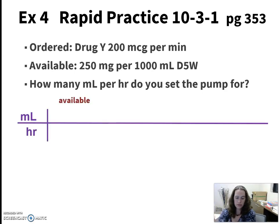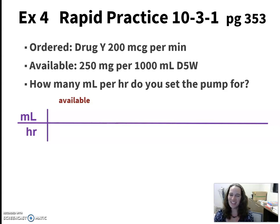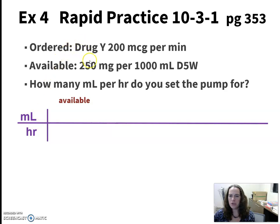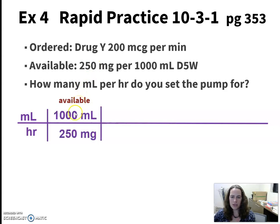Let's start by setting up a big long fraction bar — we're looking at milliliters per hour as what we want to know. So our first fraction is going to have to have milliliters on the top. The only thing that says anything about milliliters is this 1000 milliliters, and it's going to get paired with the 250 milligrams. So from our available, we're working with 1000 milliliters over 250 milligrams.